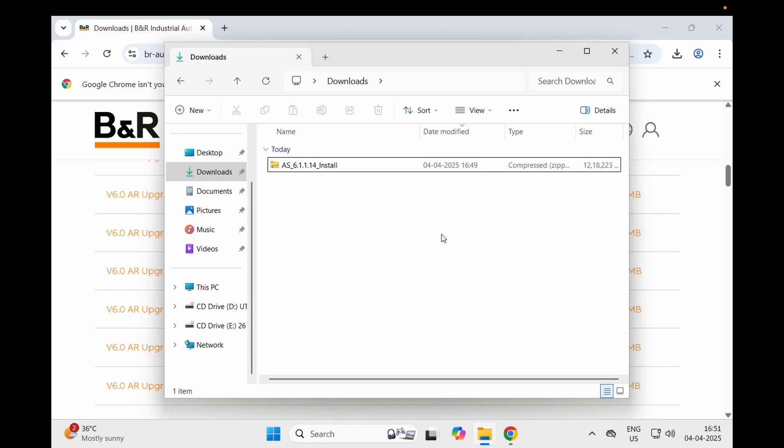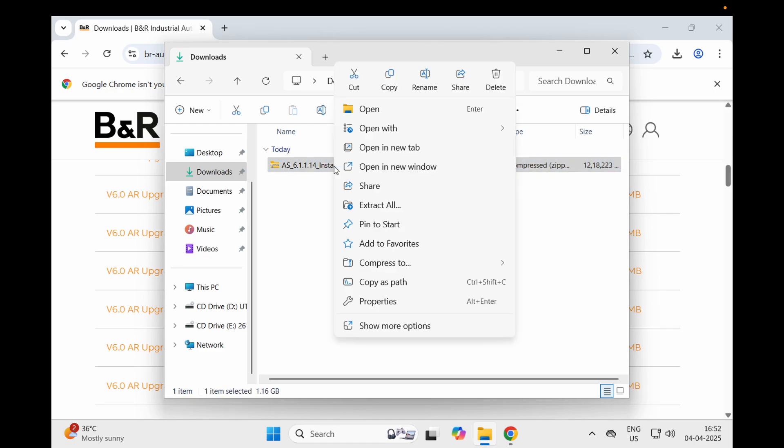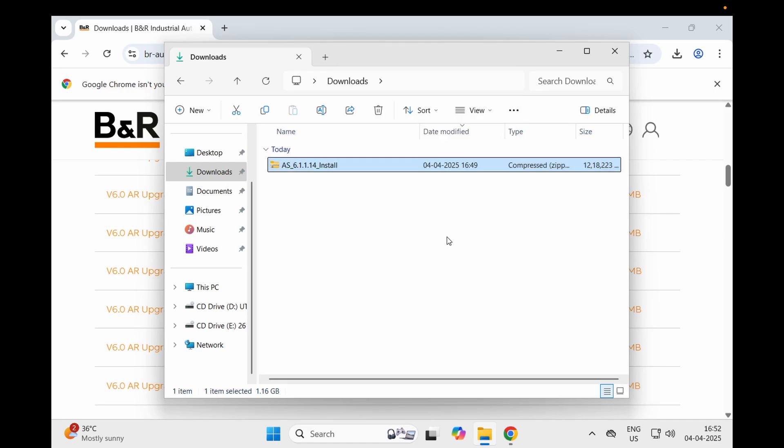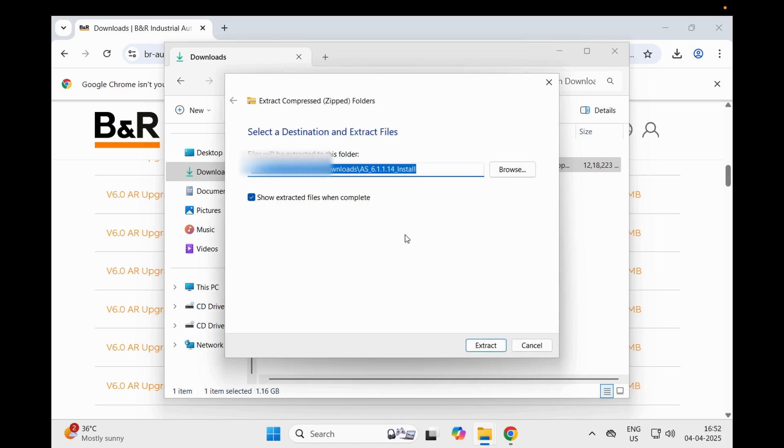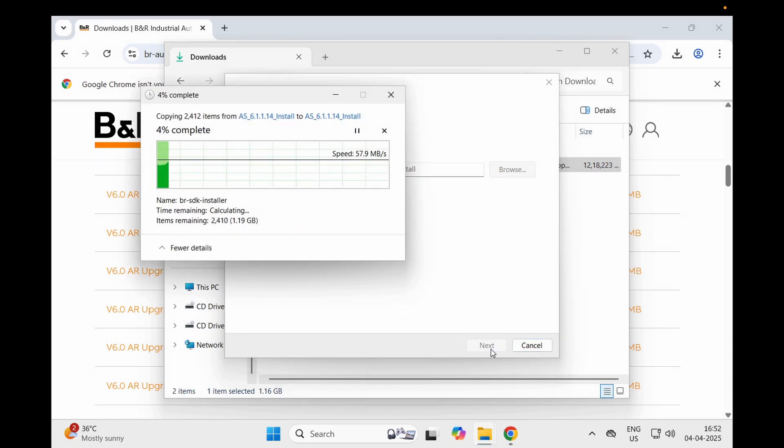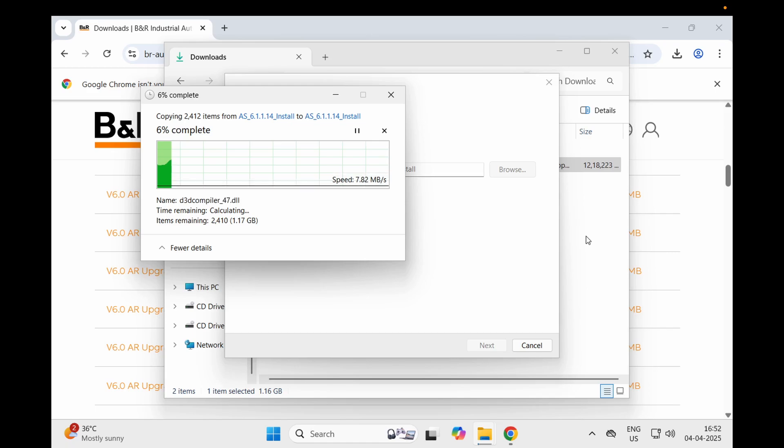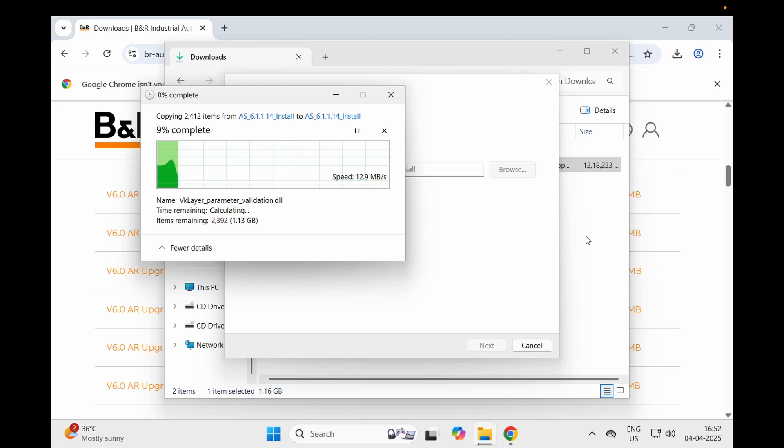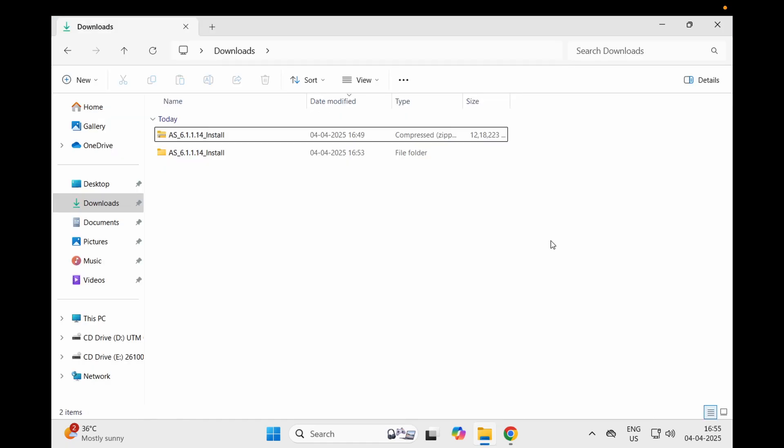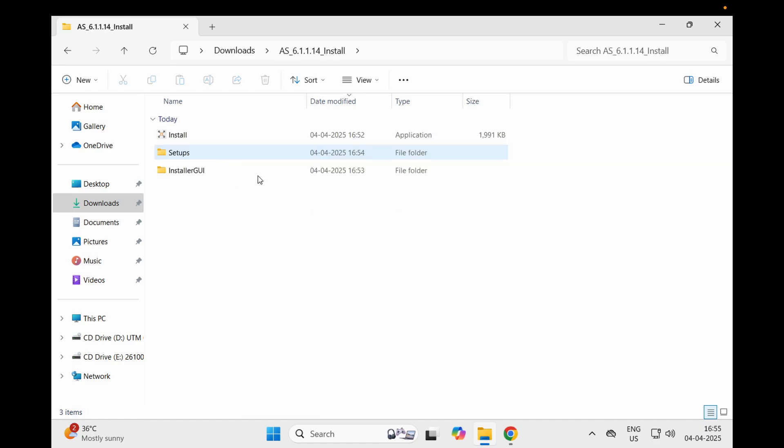I have downloaded Automation Studio 6.1.1.4 and now I'm going to unzip it. Just do extract all and it will extract all the files into another folder where you can dive into and run the software setup. Now we have the folder extracted. We will double-click, go into it, and run as administrator.